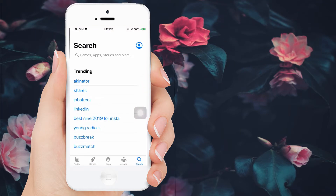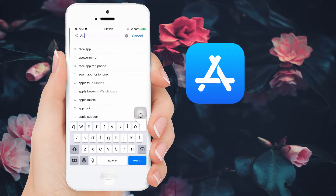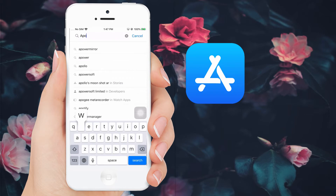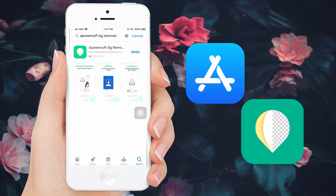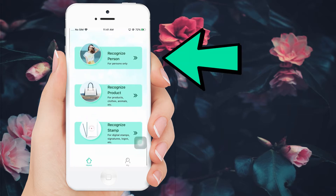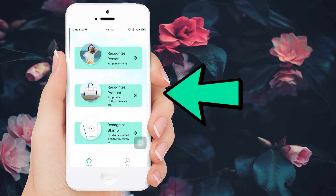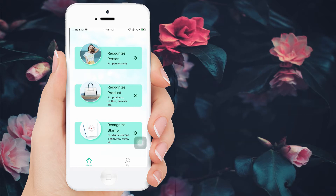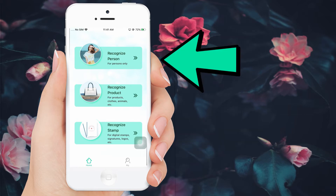Here is how to use the app. First, head on to the App Store to search for the app and have it installed on your mobile phone. To start editing, choose one among the three recognitions depending on your image that you will edit. You can have recognition for person, product, or stamp. In this video, we will be using recognition for person.